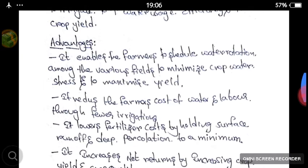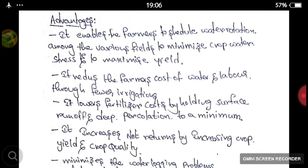Let's see the advantages of scheduling of irrigation. It enables the farmers to schedule water rotation among the various fields to minimize crop water stress and to maximize yields. It also reduces the cost of water and labor — if we know how much water the plant takes, we will correctly give the irrigation, so there will be no excess water use and no excess irrigation cost.